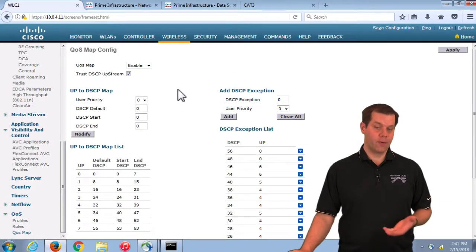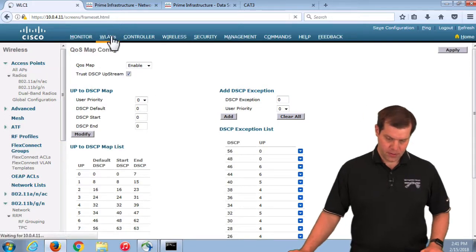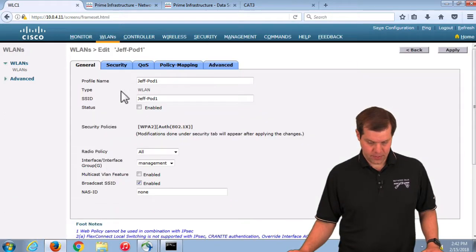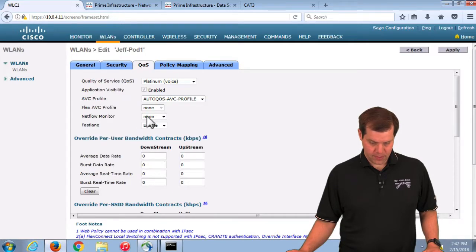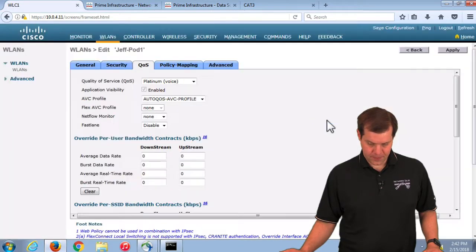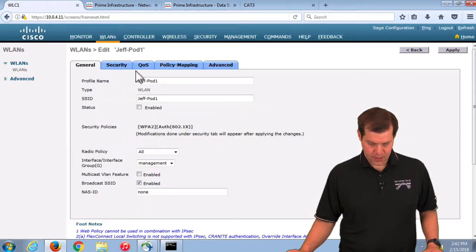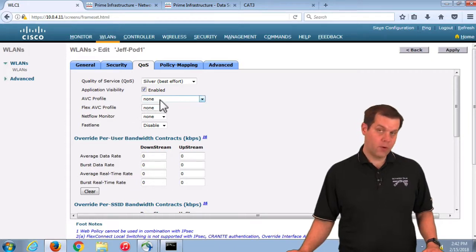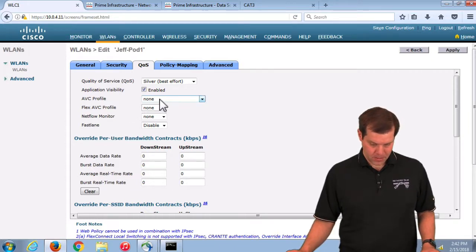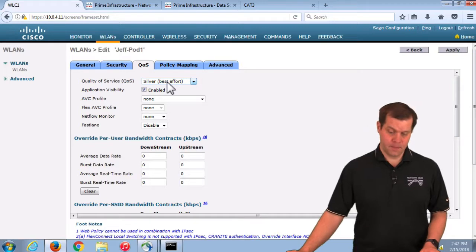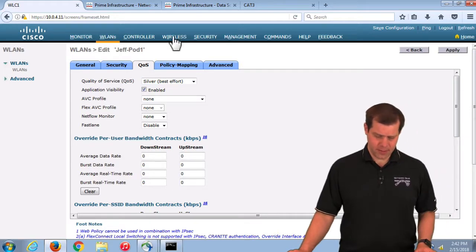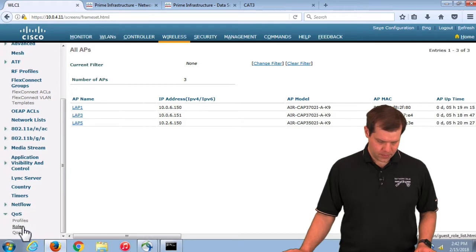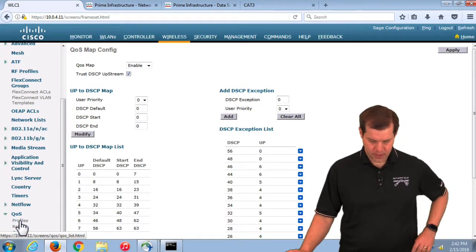If you want to get rid of it, you can turn it off on the WLAN. If I turn off FastLane and apply, it removed the profile and dropped me back down to silver. What about the global level? Did it take away all those things at the global level? No, the QoS map is still there.